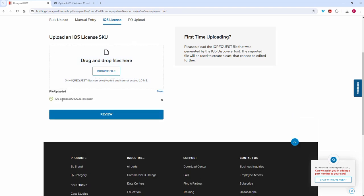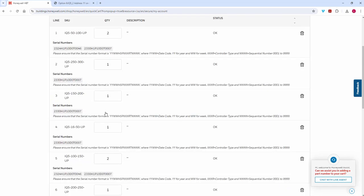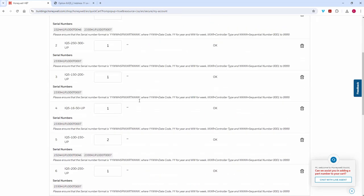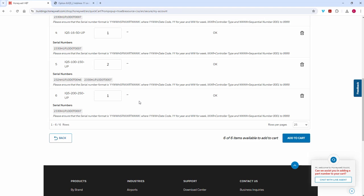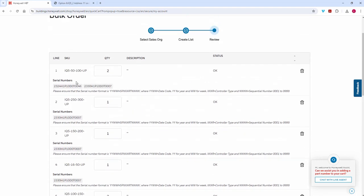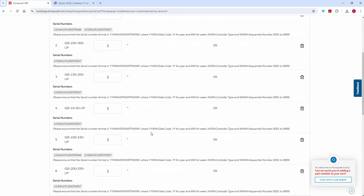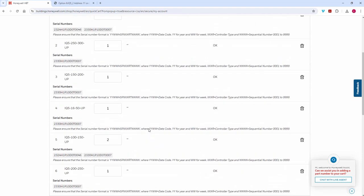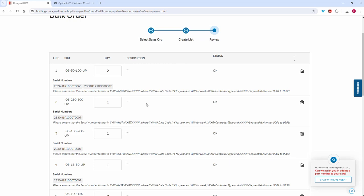You'll see the IQ5 license and the file name there. I can review that — it's collected all the license options I need to take those controllers from what they are to what I want them to be. This is an incremental selection which adds up to the total I wanted. I don't really need to worry about that because the net result is fairly simple — it just makes it look a little more complicated.